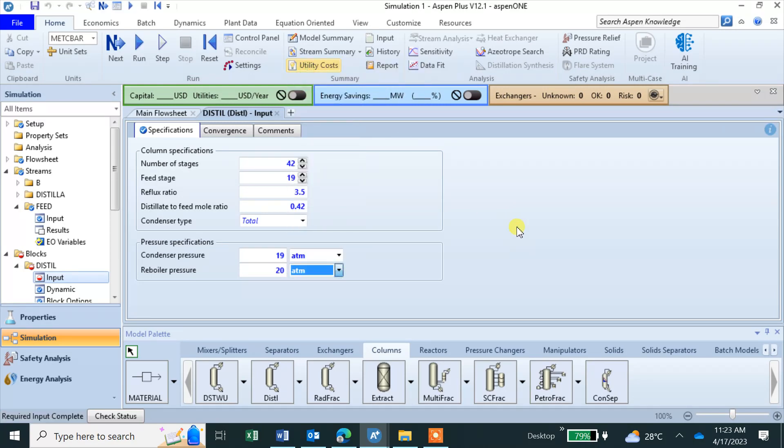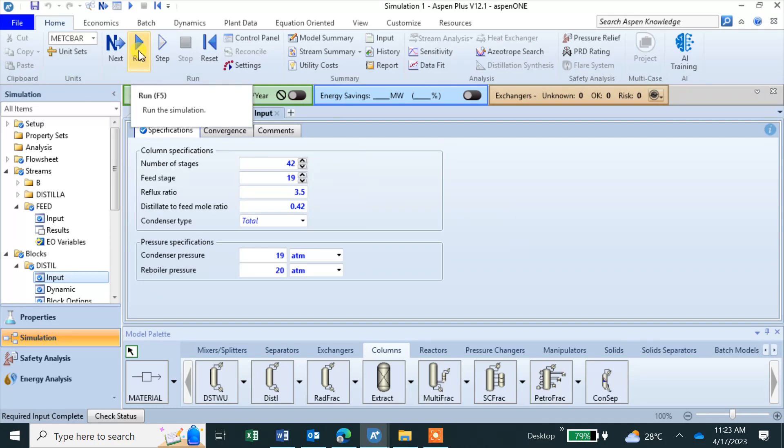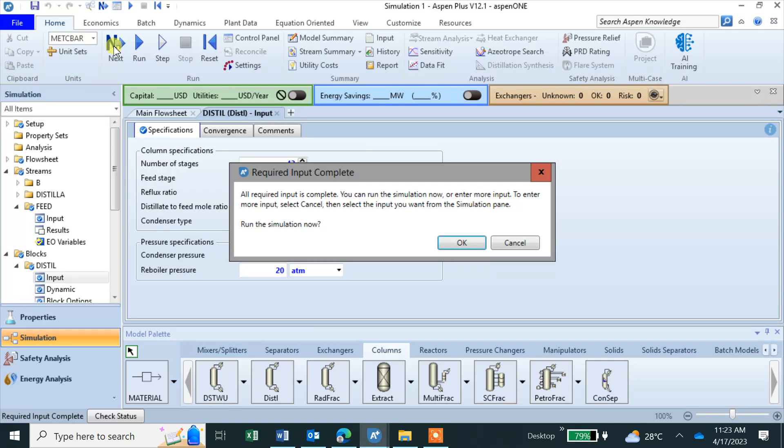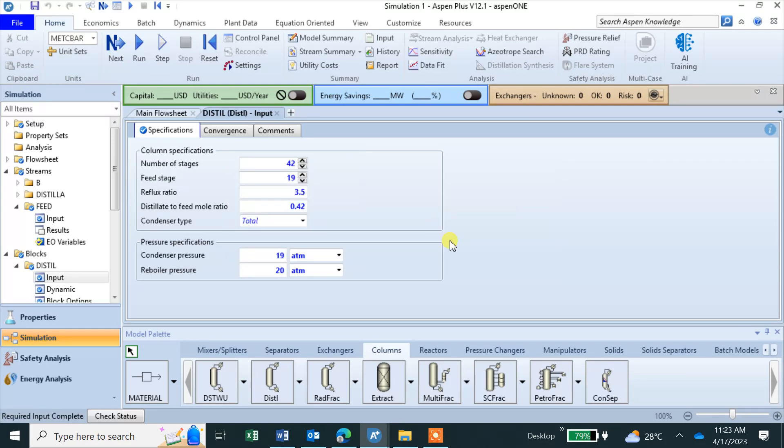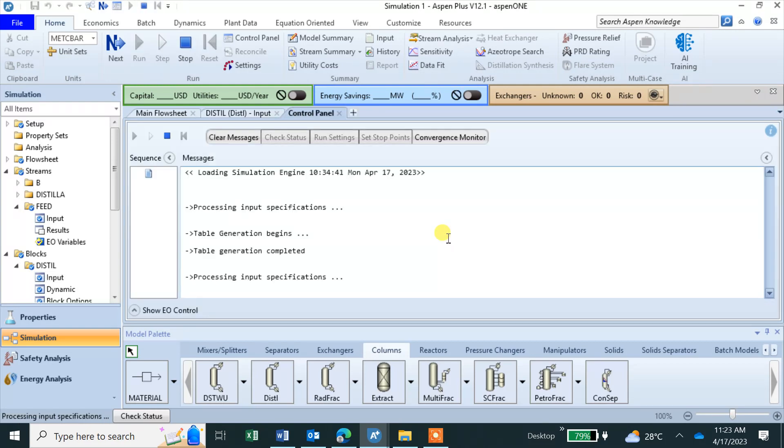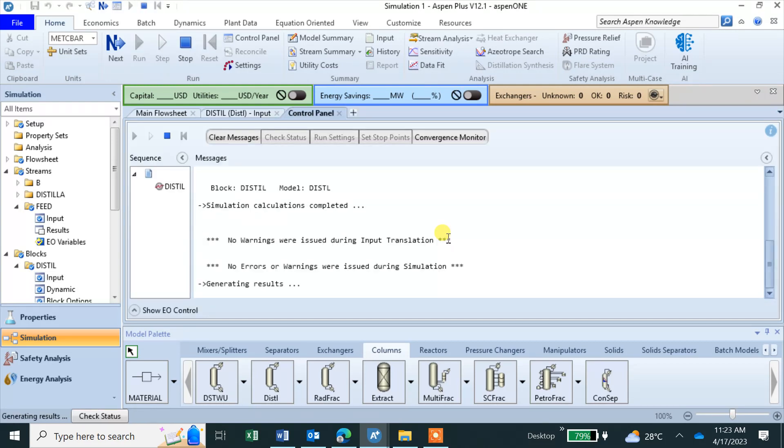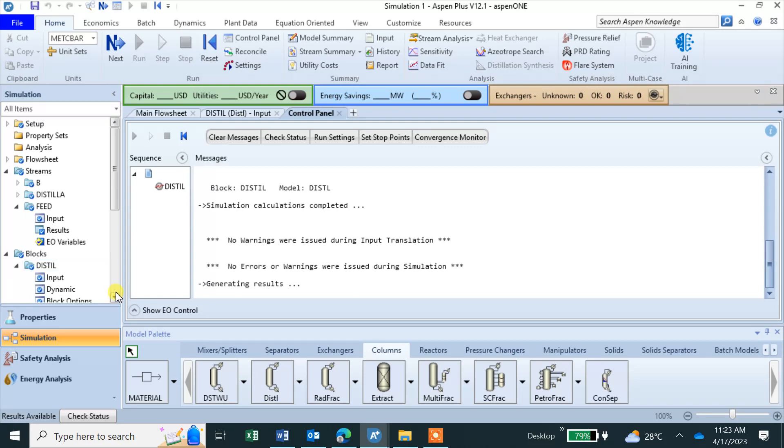I think we gave all the input. You can see the run button is active. We can just double check with next, all required is complete. Doing calculations, no error, generating results.